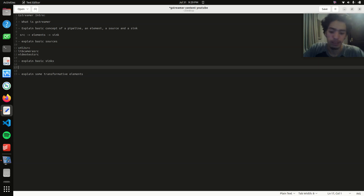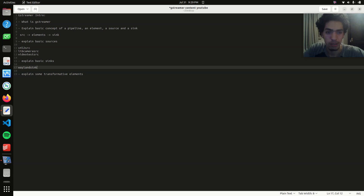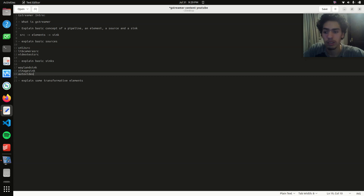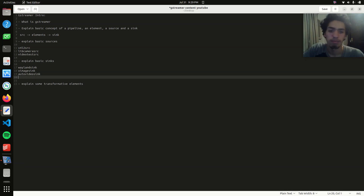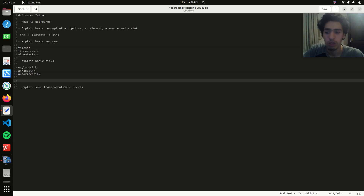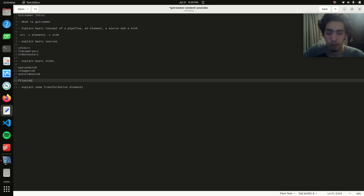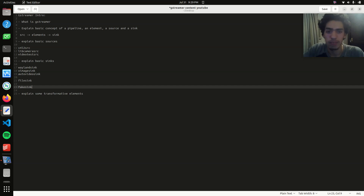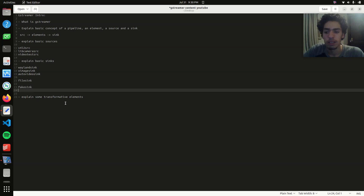For sinks, there is the display sinks — for example, Wayland sink if you're on Wayland, or ximagesink if you're on X. There's also autovideosink, which basically picks the right video sink for you so you don't have to think much about it. There's also filesink if you want to store the feed in a file, and fakesink if you don't really want a sink and just want to make the pipeline run.